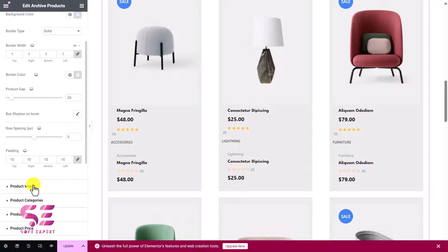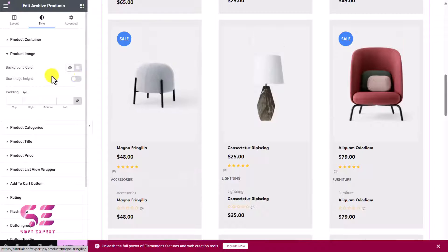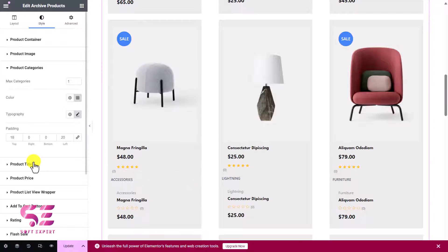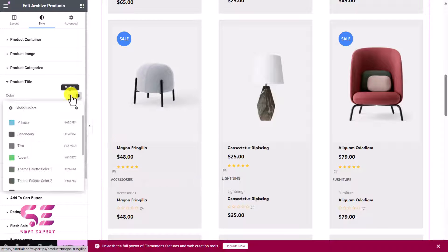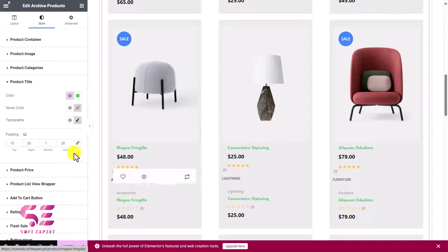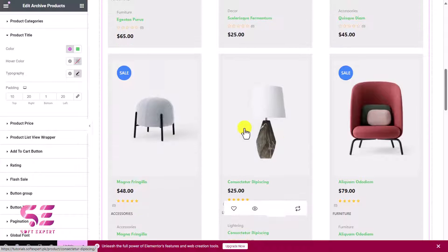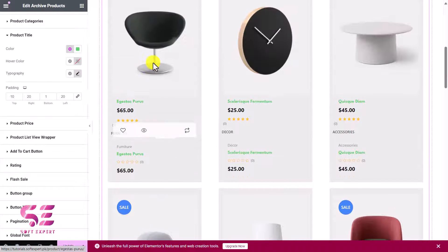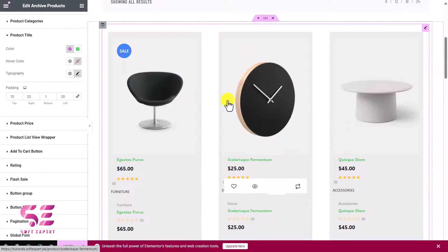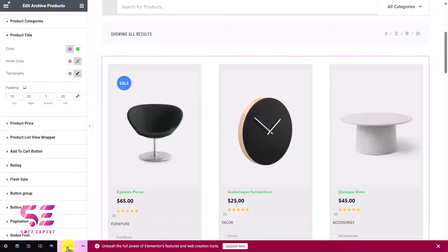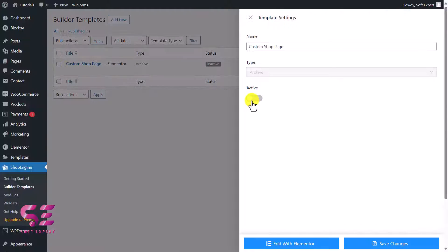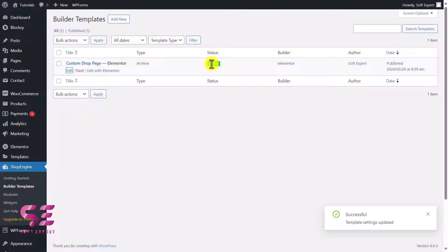Under the product image settings you can set a custom height or background color. For product categories and product title you can change the color — just pick any color you like. In this way you can fully customize the product grid to match your needs. I'm just showing the key options here. When done, click Update, go back to the dashboard, and activate the template so it becomes your live product page.